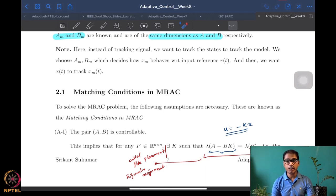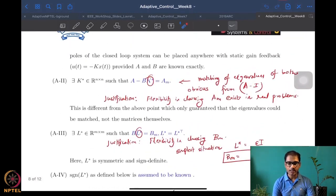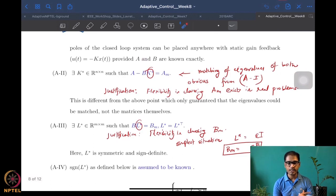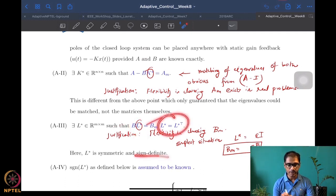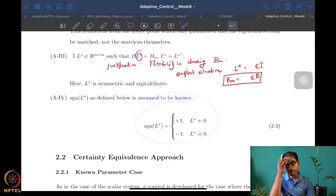Those of you who can show that more or better can be done are free to develop and show this to the community. The first assumption is that the pair (A, B) is controllable, which essentially means you can match eigenvalues of A - BK with any matrix P. The second says A - BK* can match Am — there exists such a K*. The third says there exists L* which is sign definite such that BL* = Bm. Finally, we need to know the sign of L*, similar to knowing the sign of b in the scalar case.